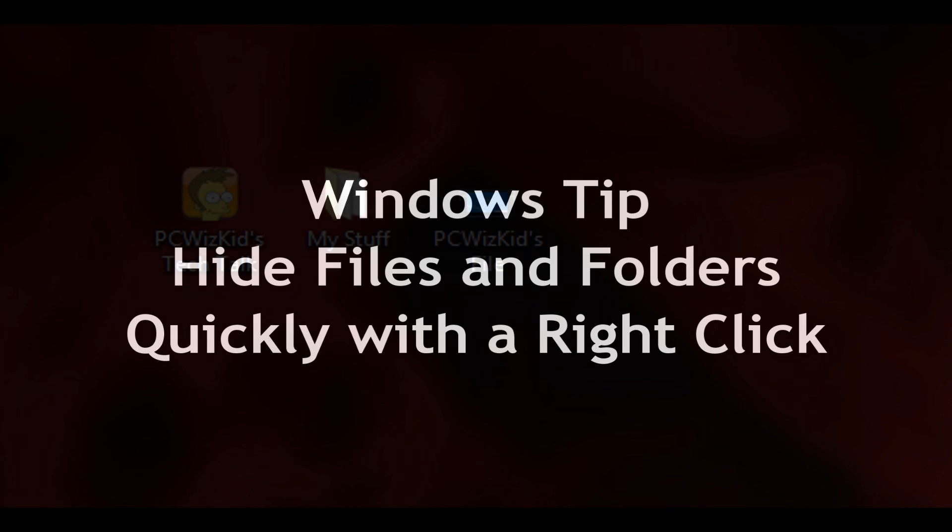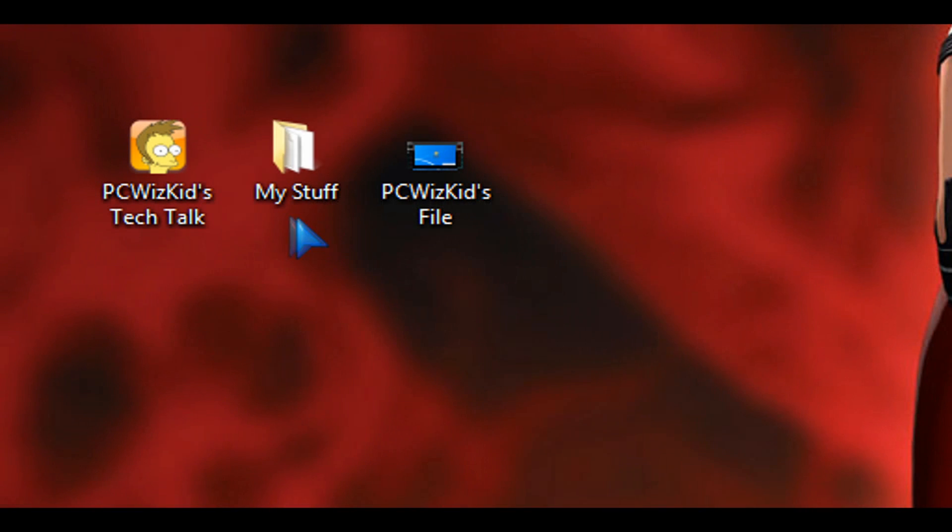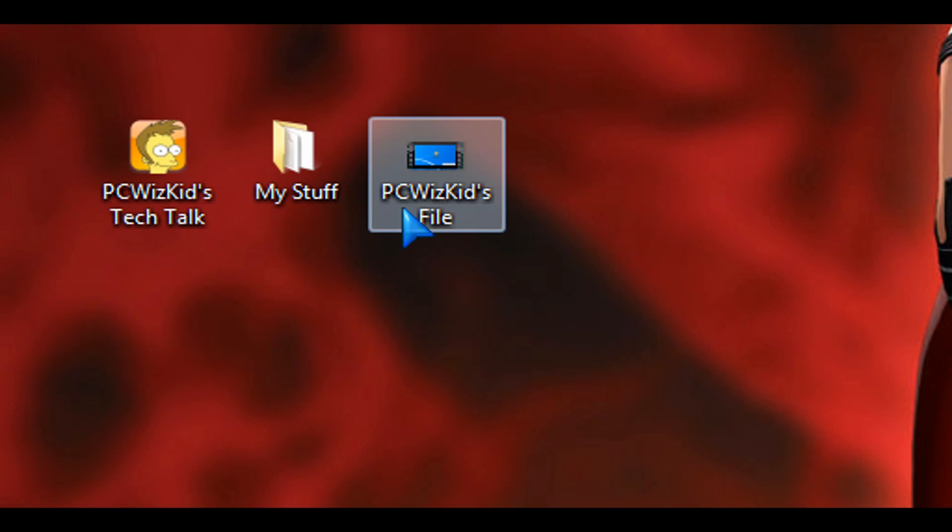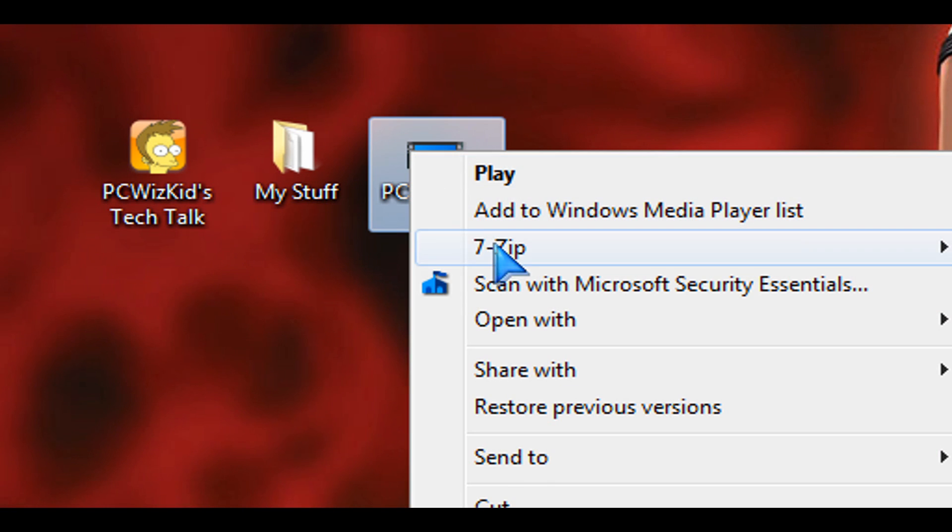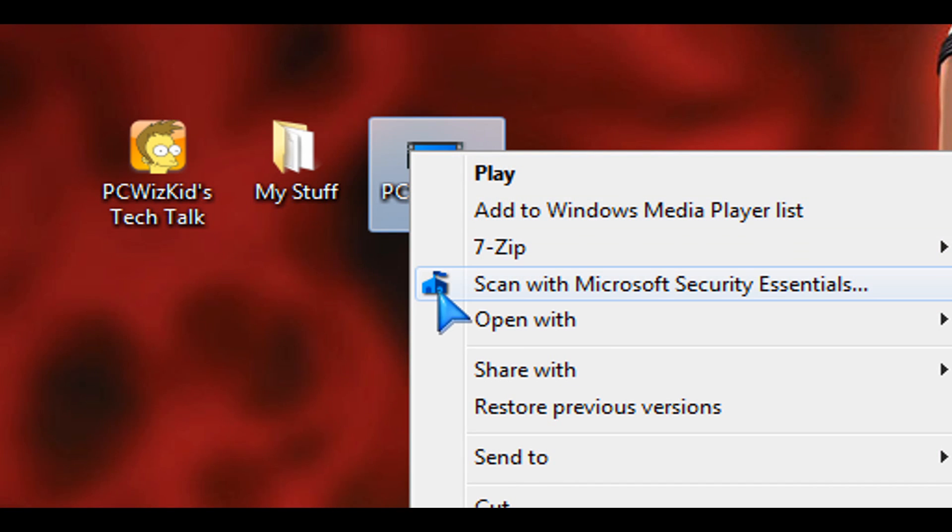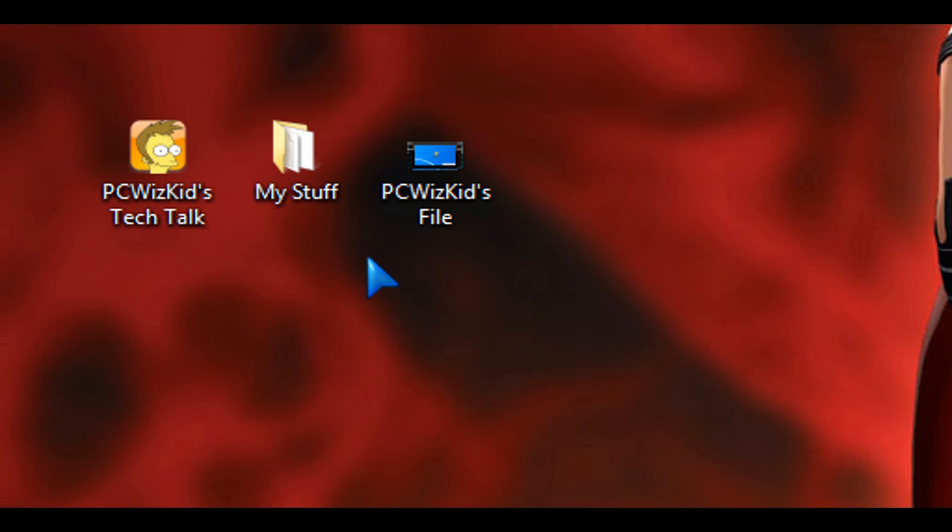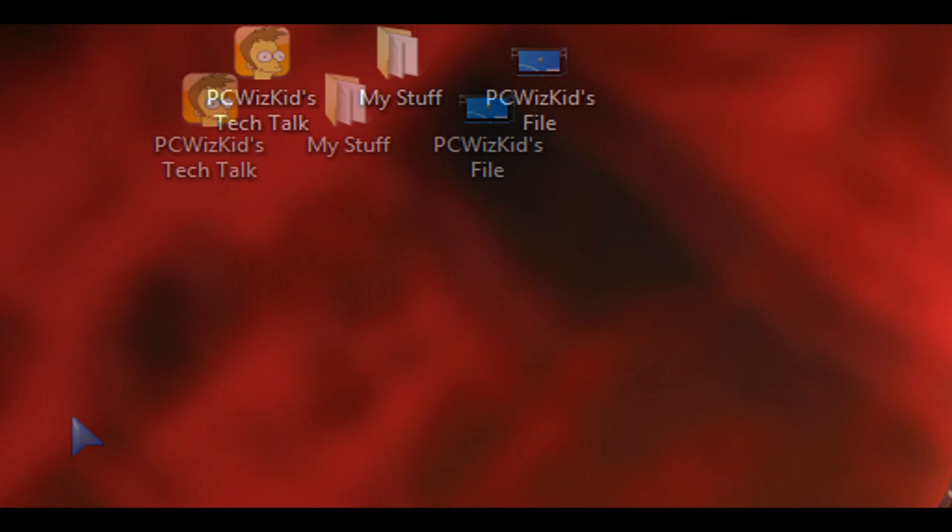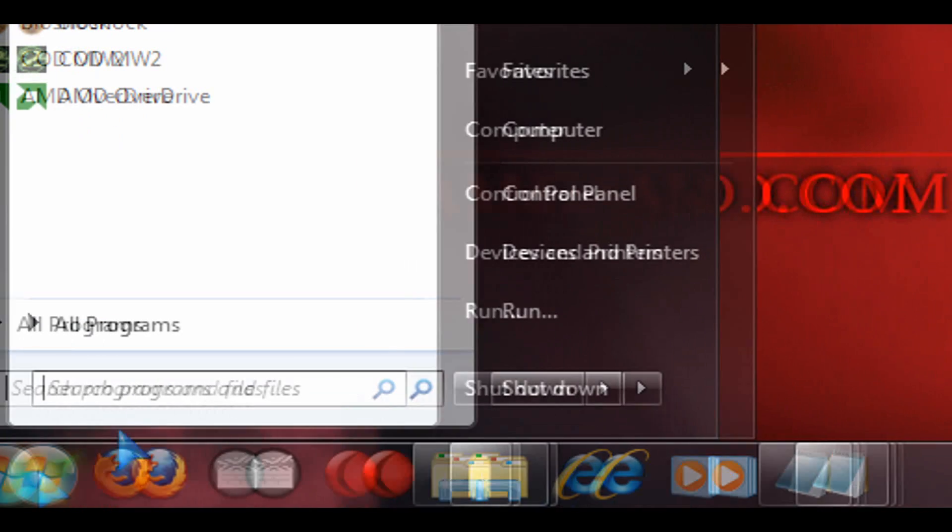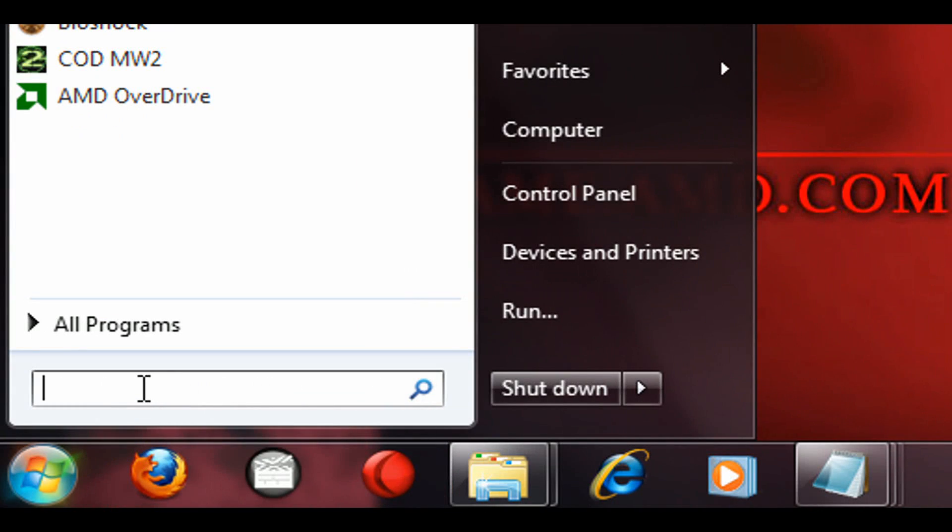How to hide files and folders with the right-click context menu. Right now, if I right-click on this file, there's nothing here that says hide file. We're going to add an option to that right-click that says hide file and the same thing to a folder.